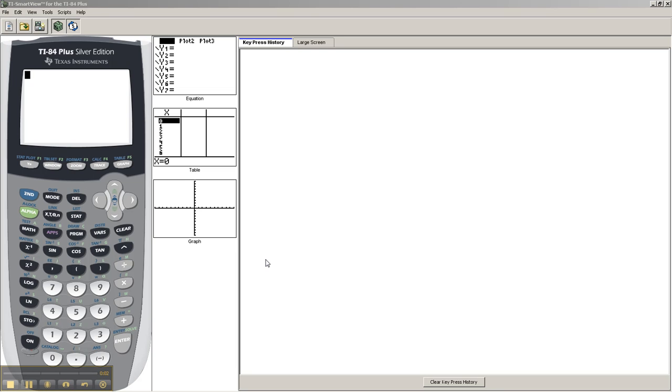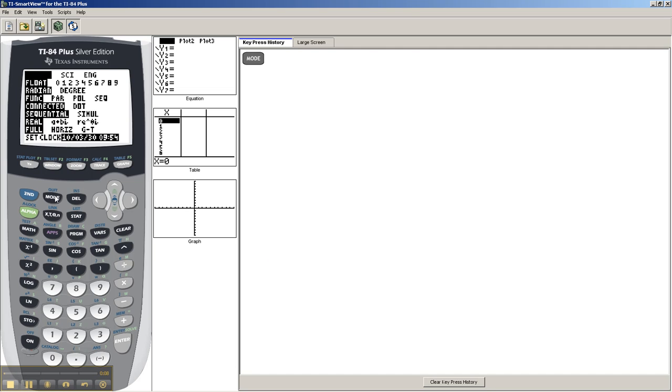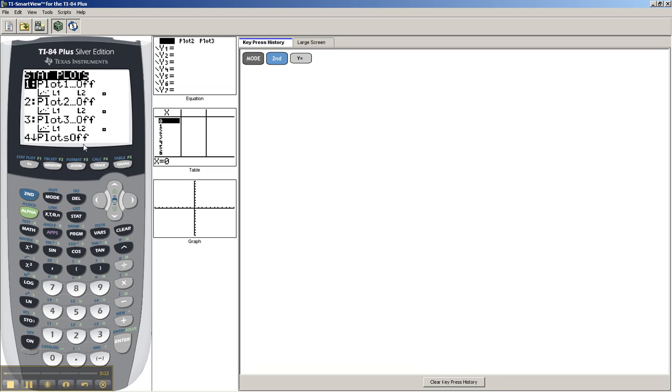Okay, so what do you do when disaster strikes and your calculator just doesn't work for whatever reason? Maybe someone messed with the mode or something, stat plot, whatever.